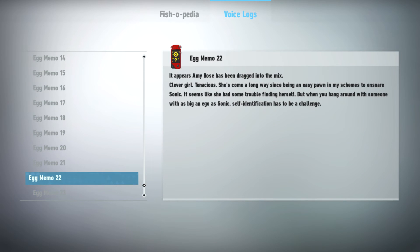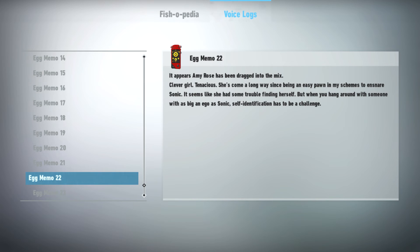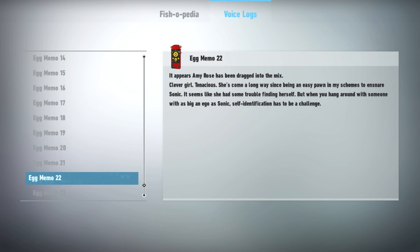It appears Amy Rose has been dragged into the mix. Clever girl. Tenacious. She's come a long way since being an easy pawn in my schemes to ensnare Sonic. It seems like she had some trouble finding herself. But when you hang around with someone with as big an ego as Sonic, self-identification has to be a challenge.